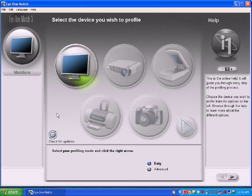Again, this is the driver install for your i1 Display LT, i1 Display 2, or i1 Pro bundle such as the i1 Basic and i1 Extreme. I hope this has been helpful.